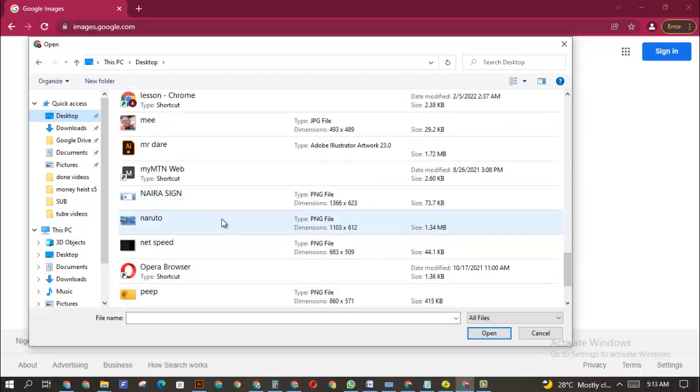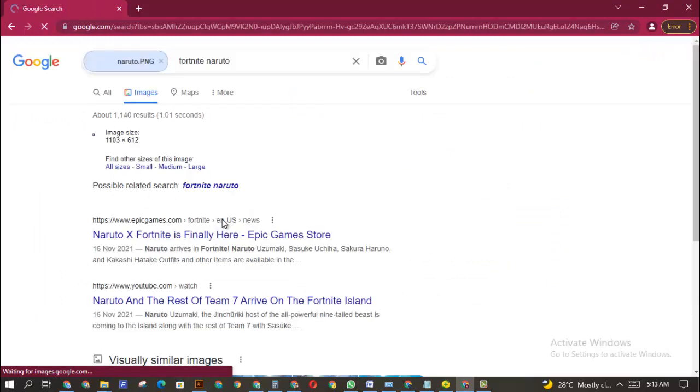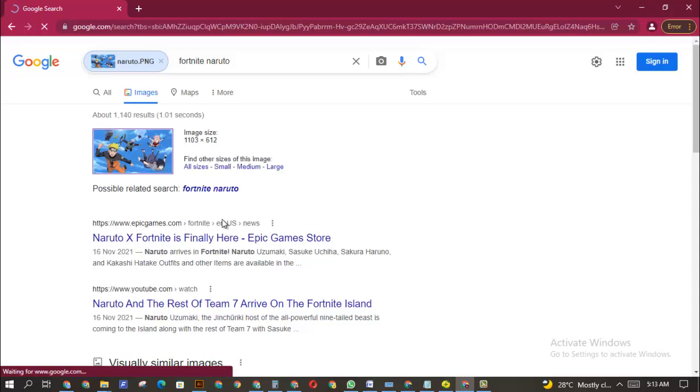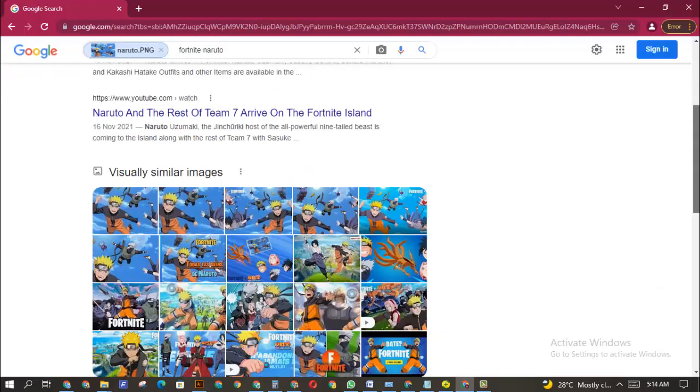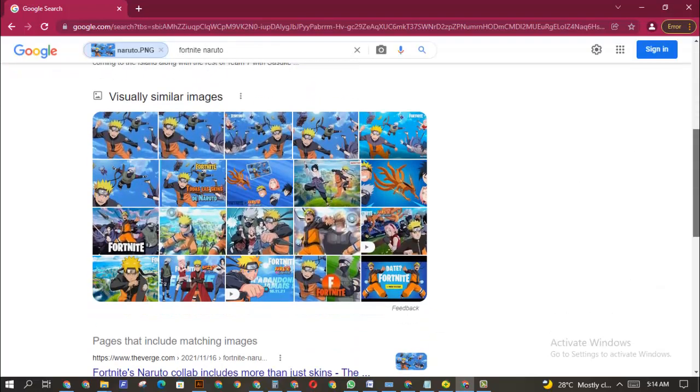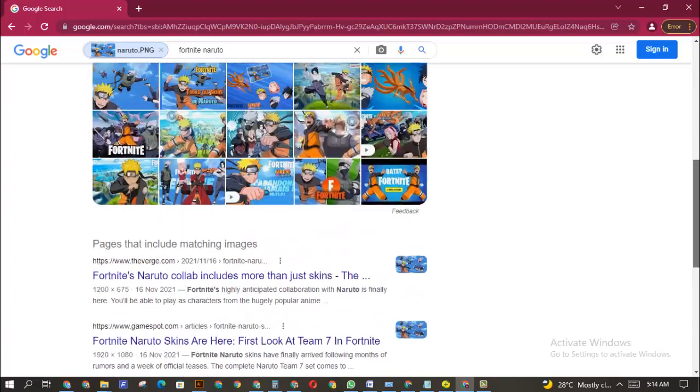I'm going to take this picture. The file is going to upload, and once it uploads it's going to search for more. As you can see, I uploaded this image of Naruto, and it was able to tell me more about the images - that this is related to Fortnite Naruto. I can learn more about these images and see more similar images.